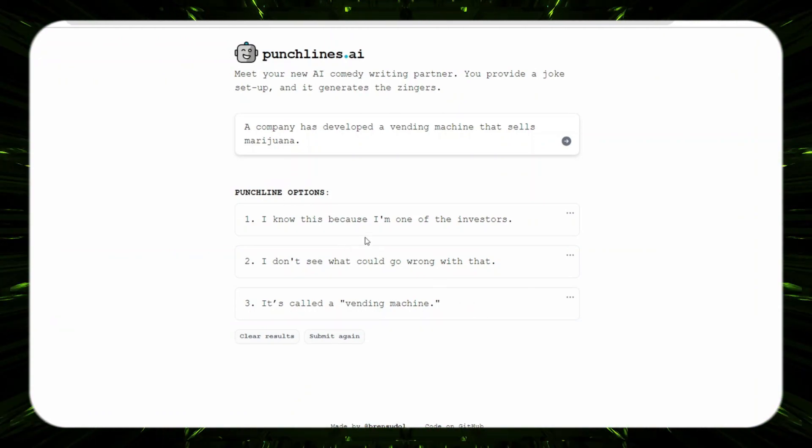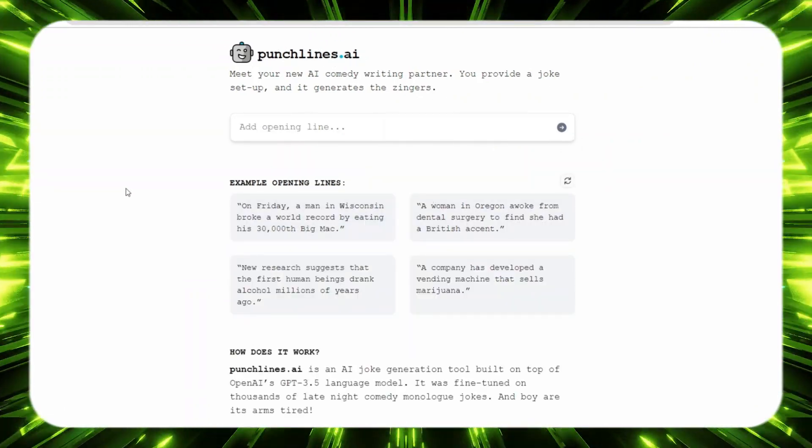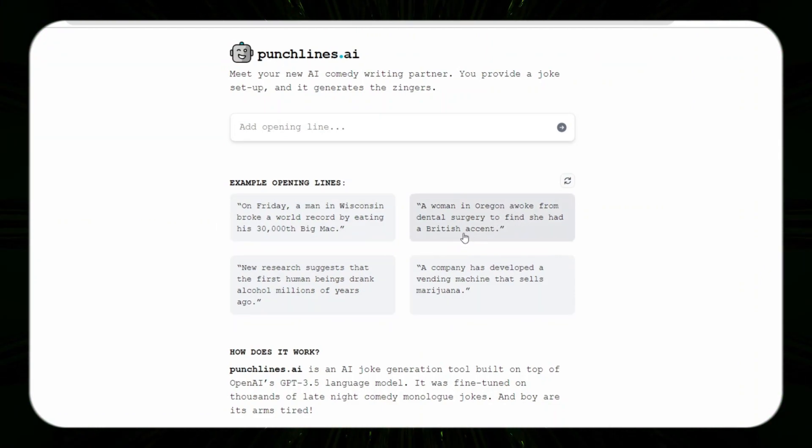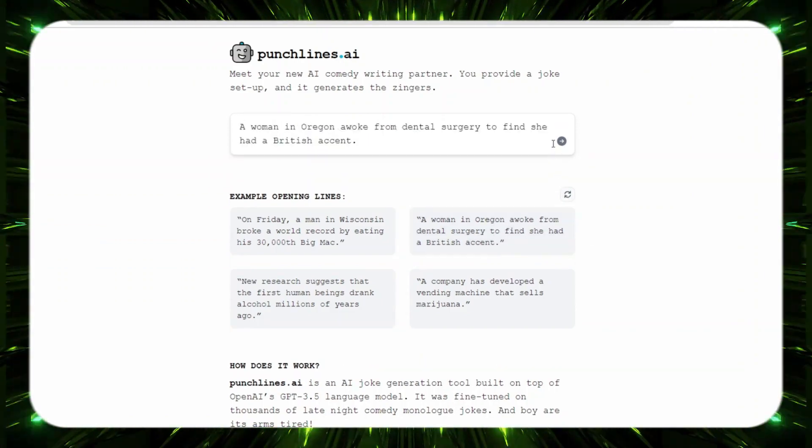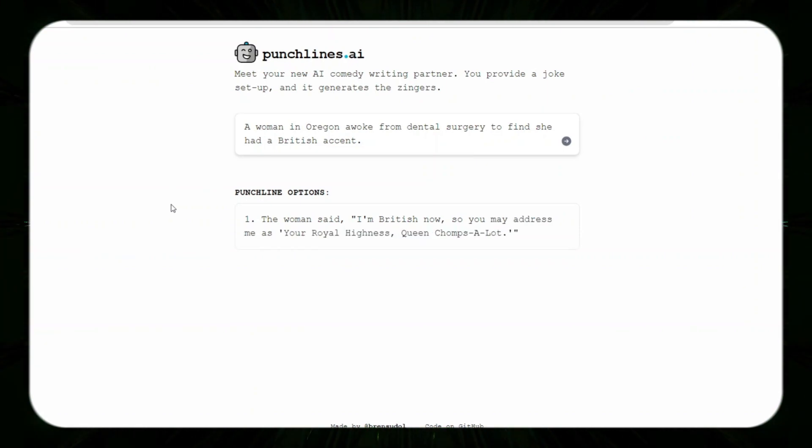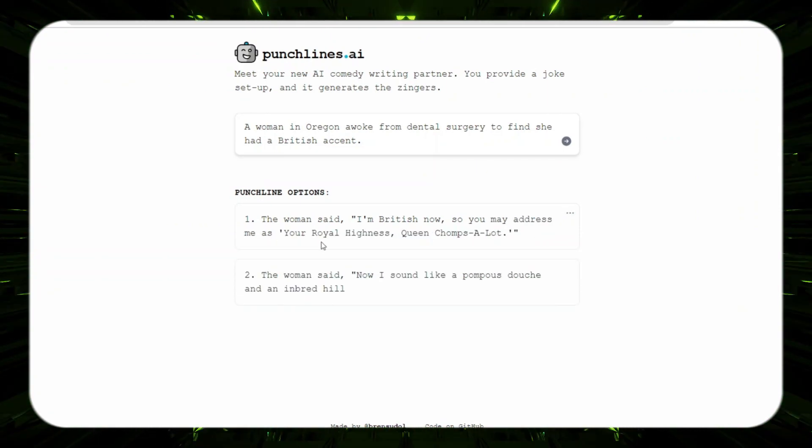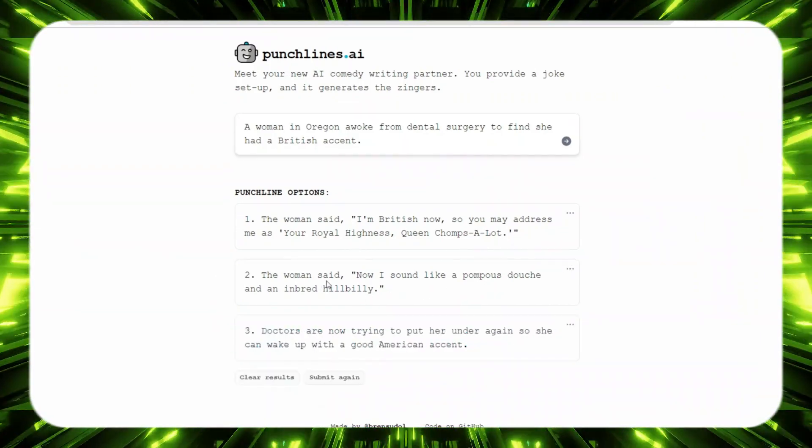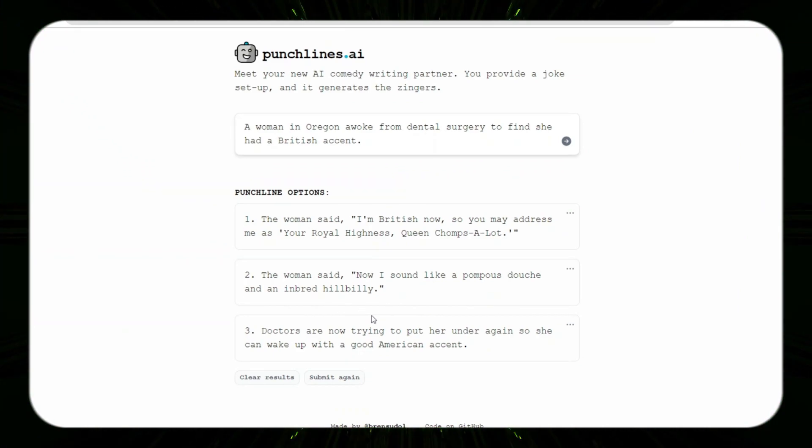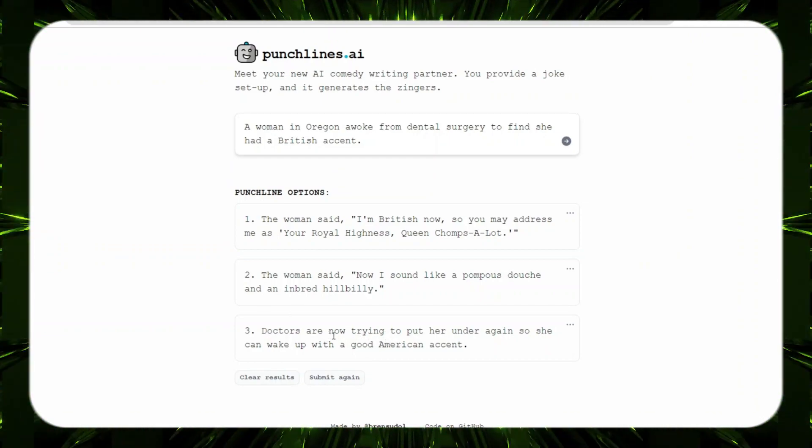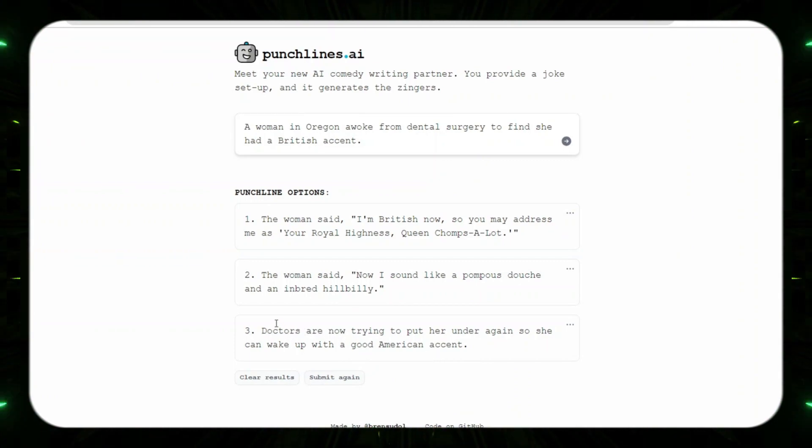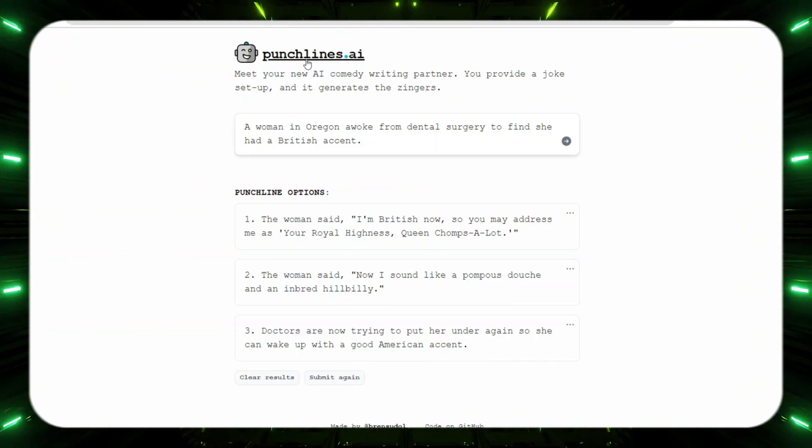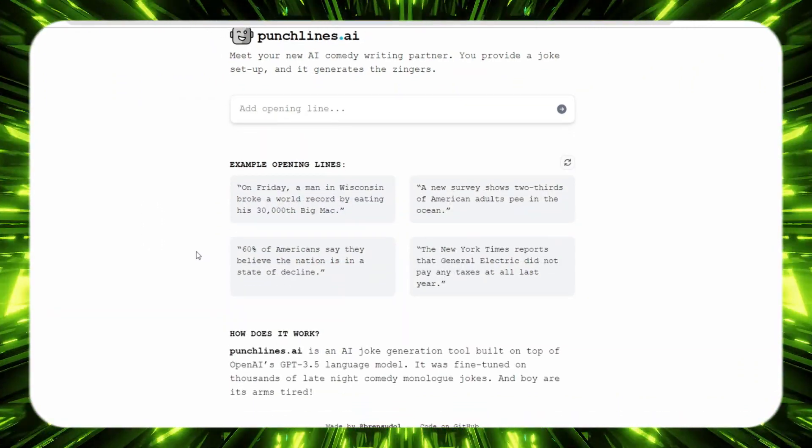Maybe we should try another one. A woman in Oregon awoke from a dental surgery to find she had a British accent. Let's see the punchline, how are you gonna make this funny? The woman said I'm British now, so you may address me as your royal highness Queen Chomps a lot. The woman said now I sound like a pompous douche and an inbred hillbilly, or doctors are now trying to put her under again so she can wake up with a good American accent.